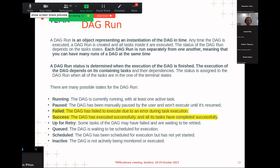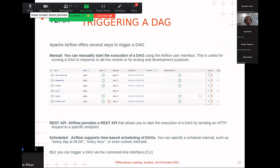The status of a DAG depends on the task states. There are many possible states for a DAG run: running, failed, success, up for retry, and others. The most important ones are 'failed' and 'success', because at the end of execution of all tasks inside the DAG, it can have only one of those two final states. There are different ways to trigger a DAG.